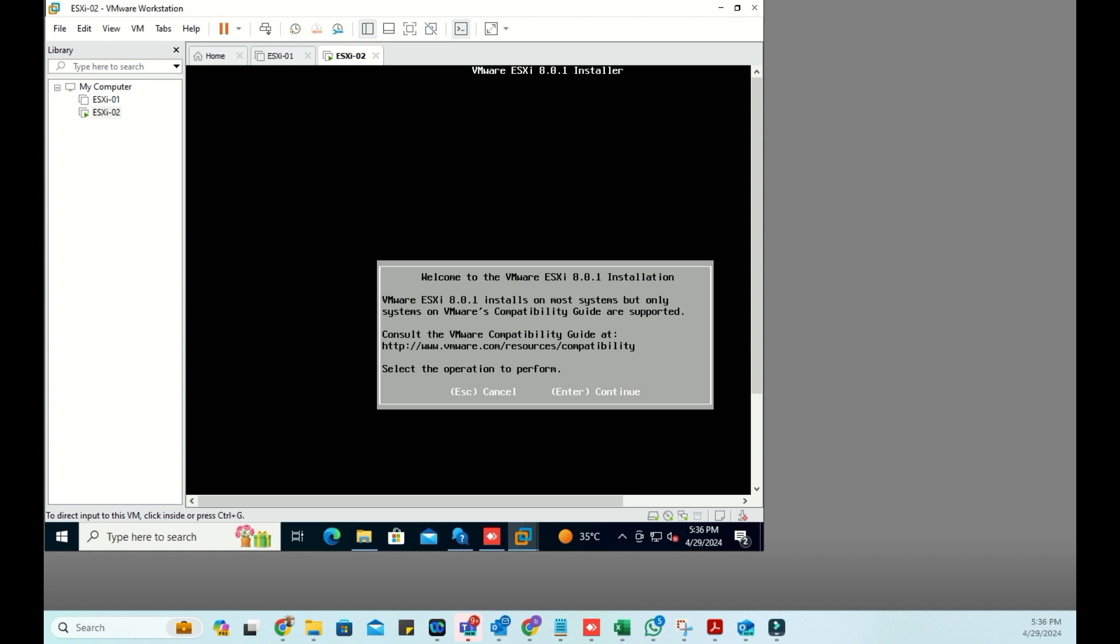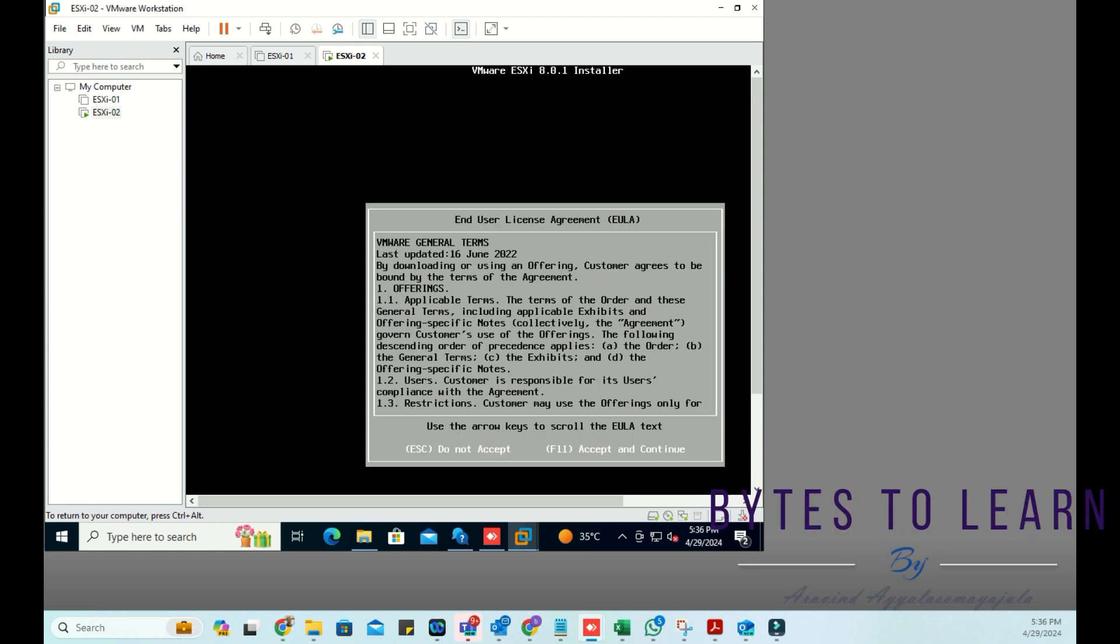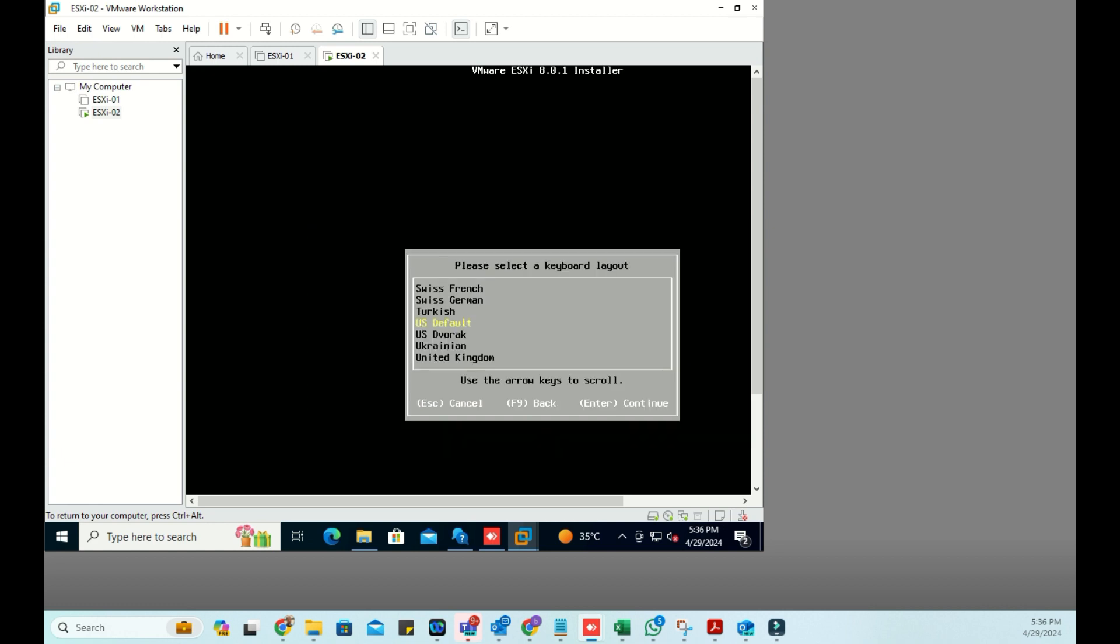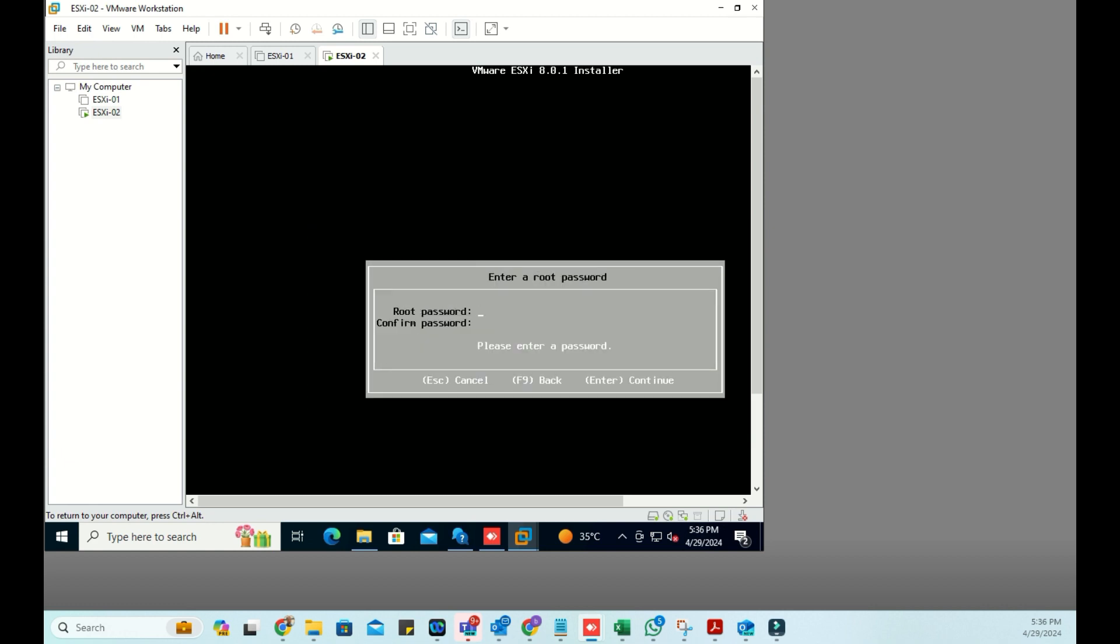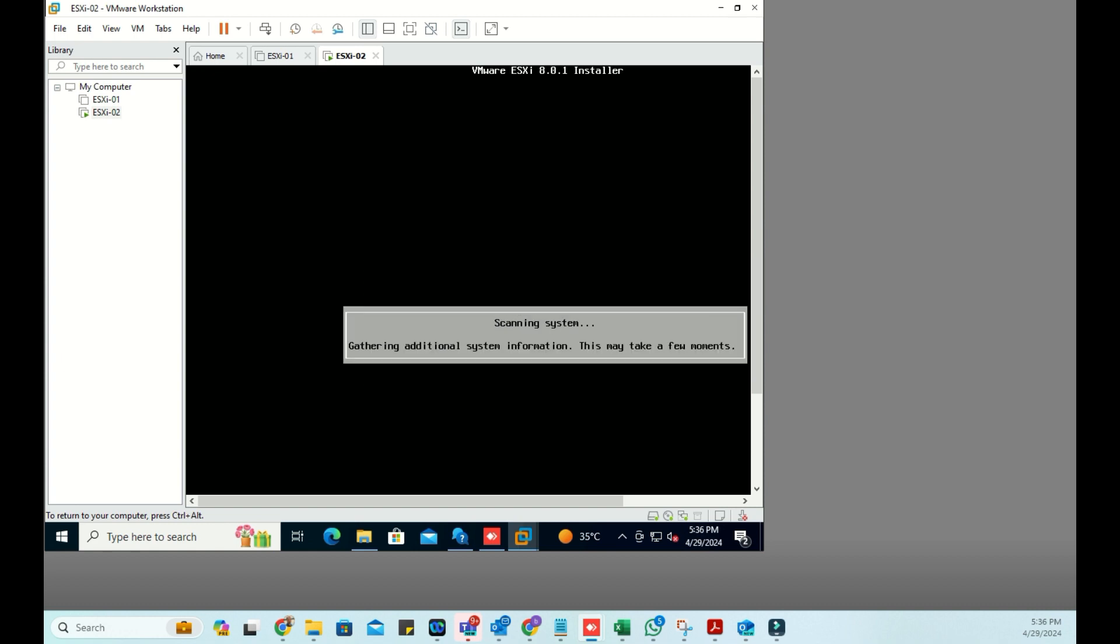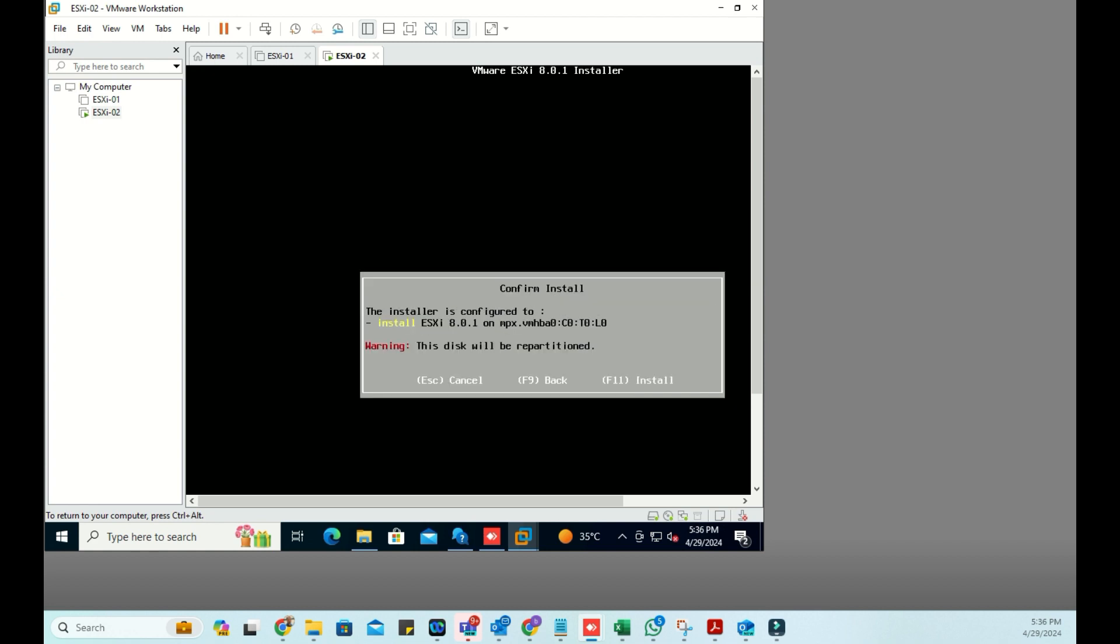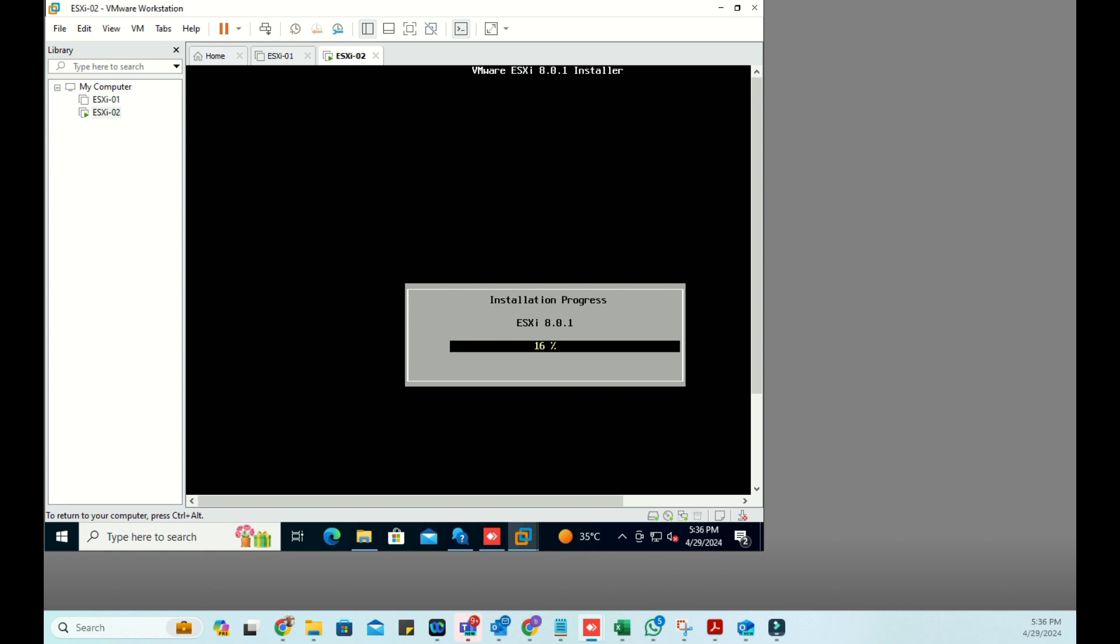Now again I am continuing with the installation by pressing Enter, press F11. Same disk I selected and I gave the root password, then hit Enter. It is going to prompt a warning. Previously it was showing an error, now it is a warning. It is saying the same that it is not going to be supported, but once we proceed, the installation process started.